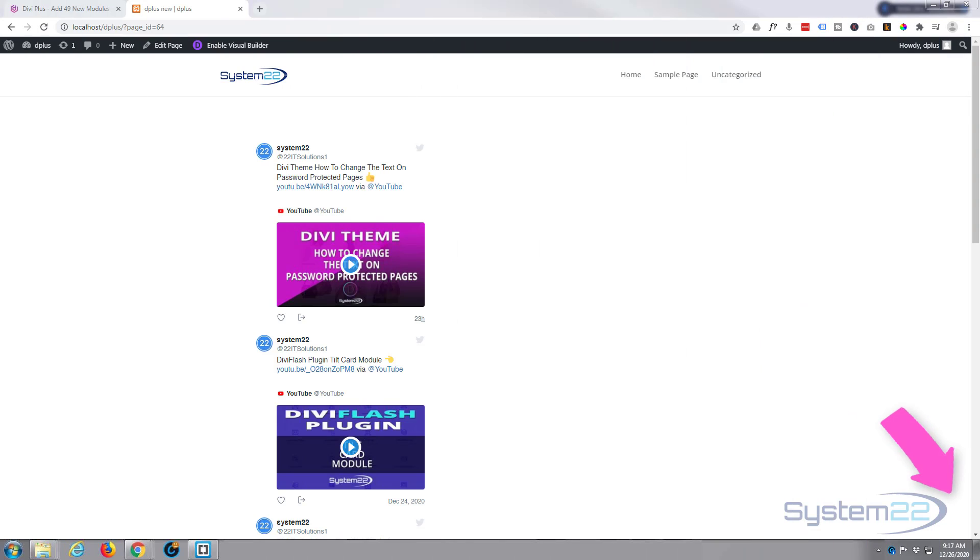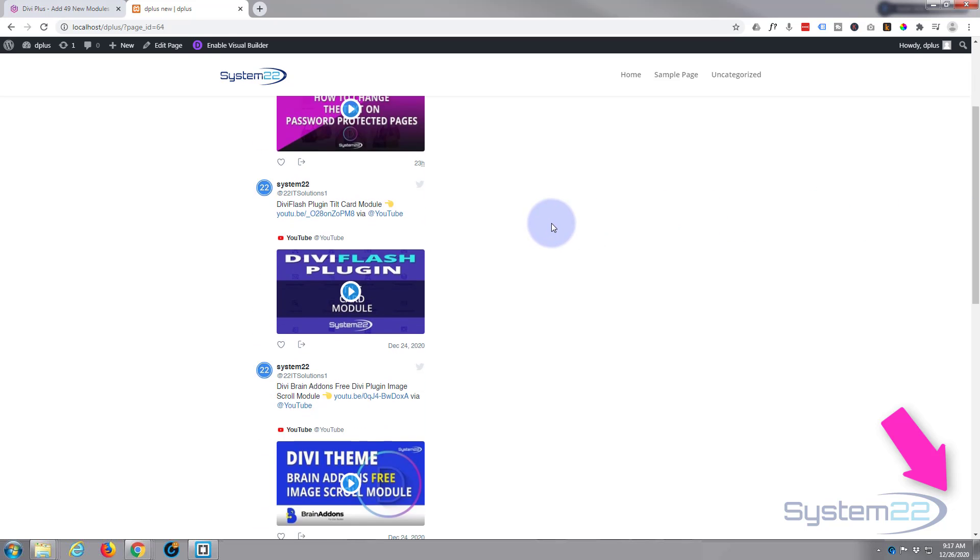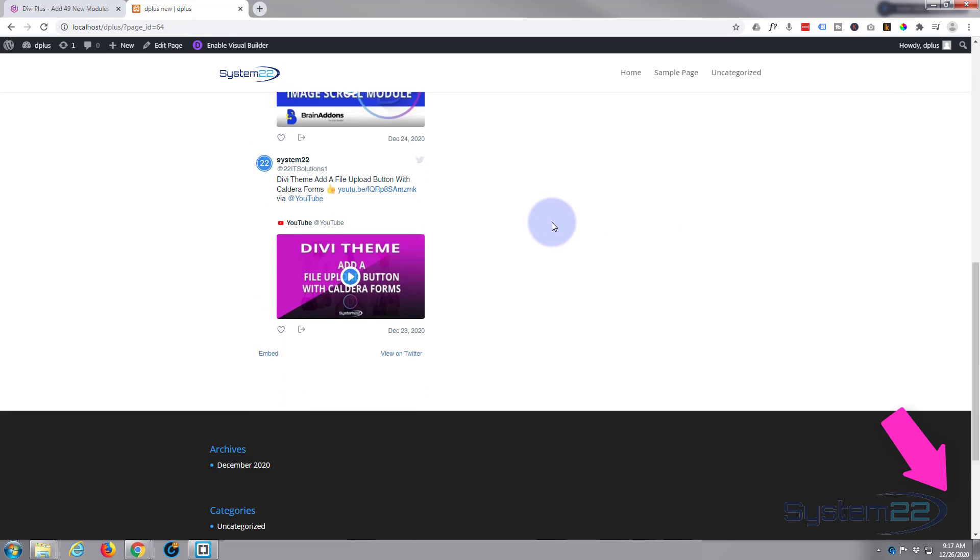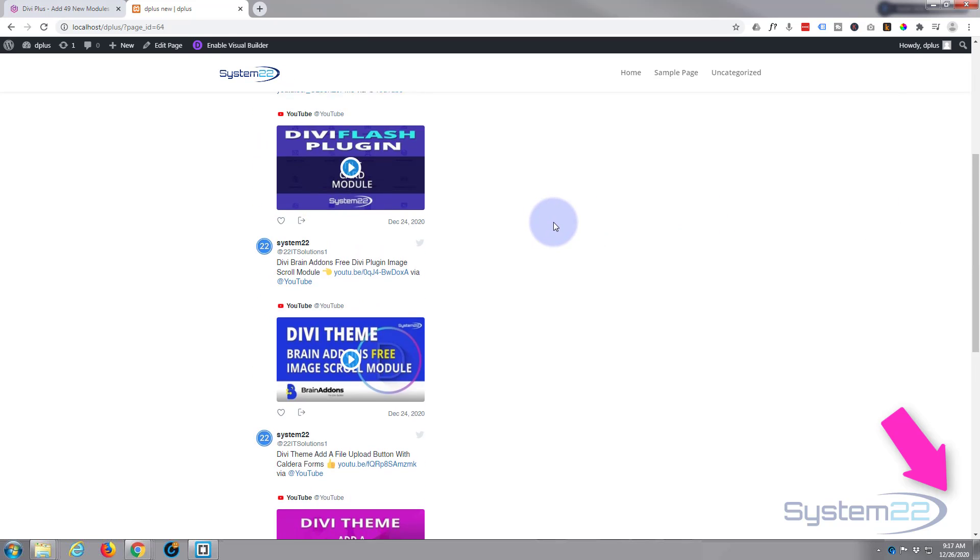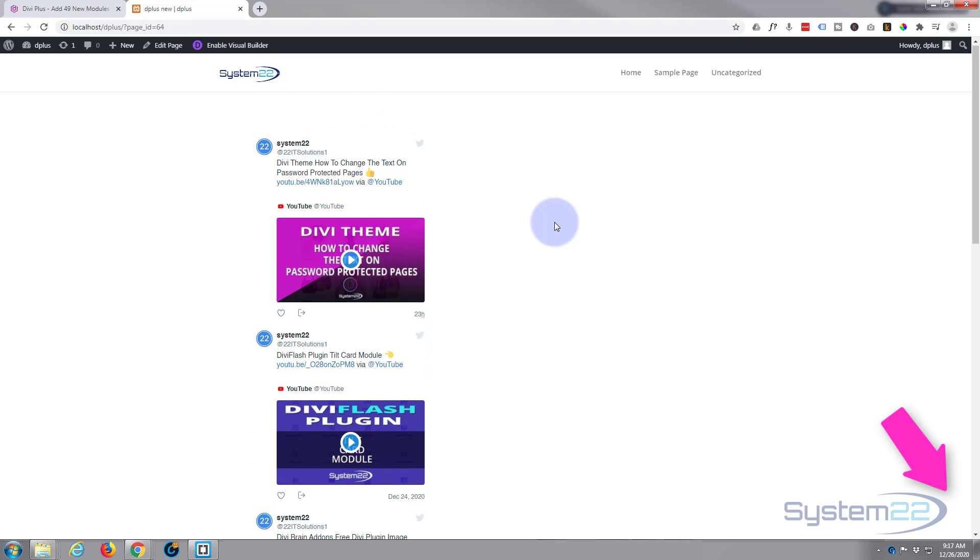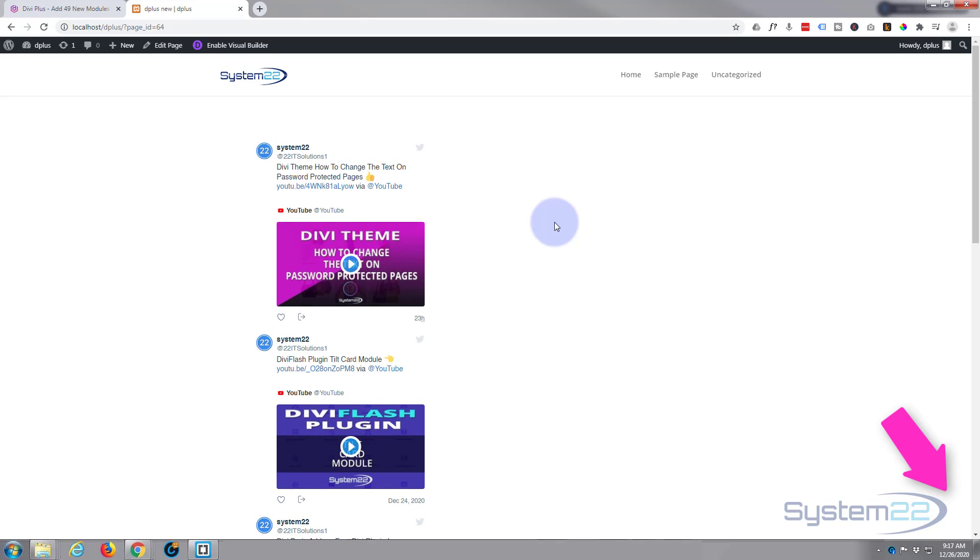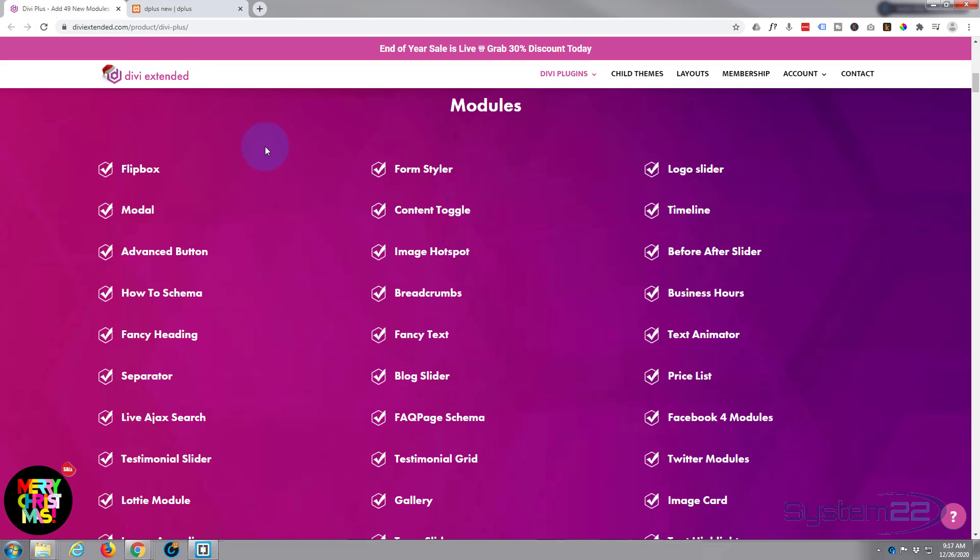Hi guys and welcome to another Divi themed video, this is Jamie from System22 and webdesignandtechtips.com. Today we're going to build this nice little Twitter timeline and it's pulling it directly from my Twitter feed. Today we're using the Divi Plus plugin, it's a premium plugin, I'll put the link below the builder.